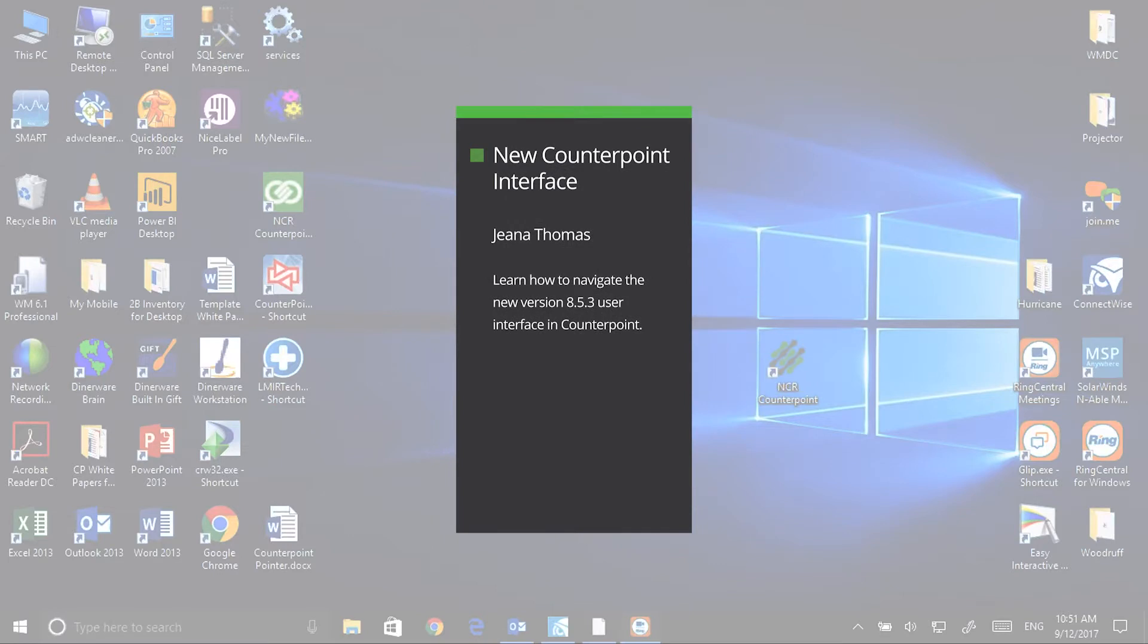Hi, it's Gina with your note of the week. This week's note is about the new user interface for CounterPoint version 8.5.3.